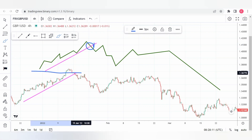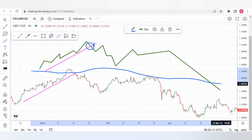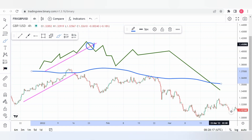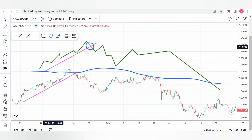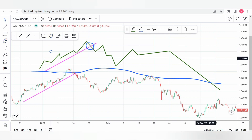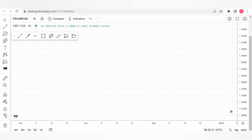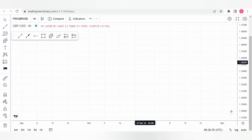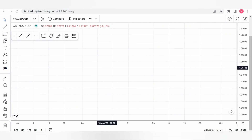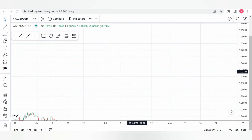Generally you can see that the market does touch this origin level — we call it a key level or a demand zone. When price touches the zone, it actually and always reacts in a manner where there is more buying pressure.